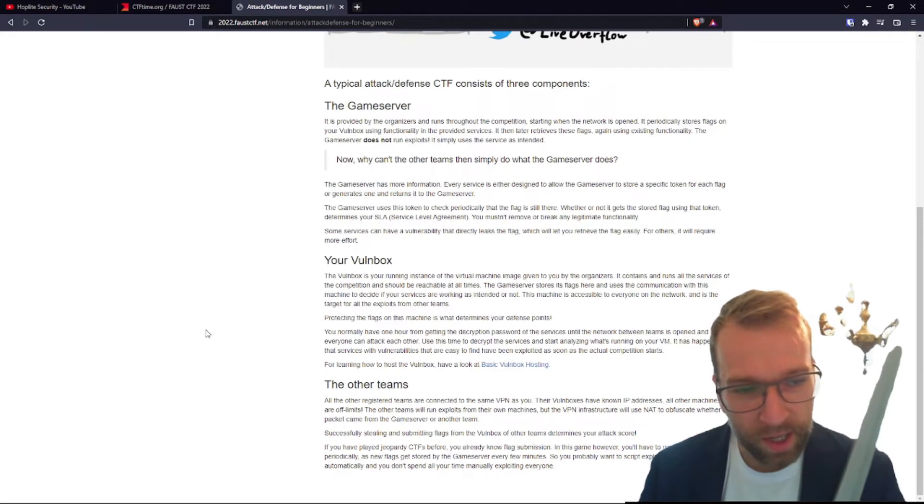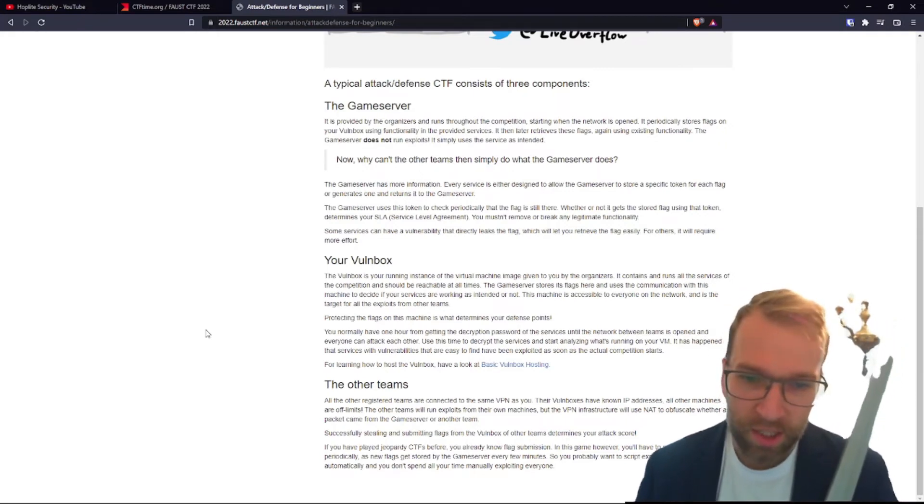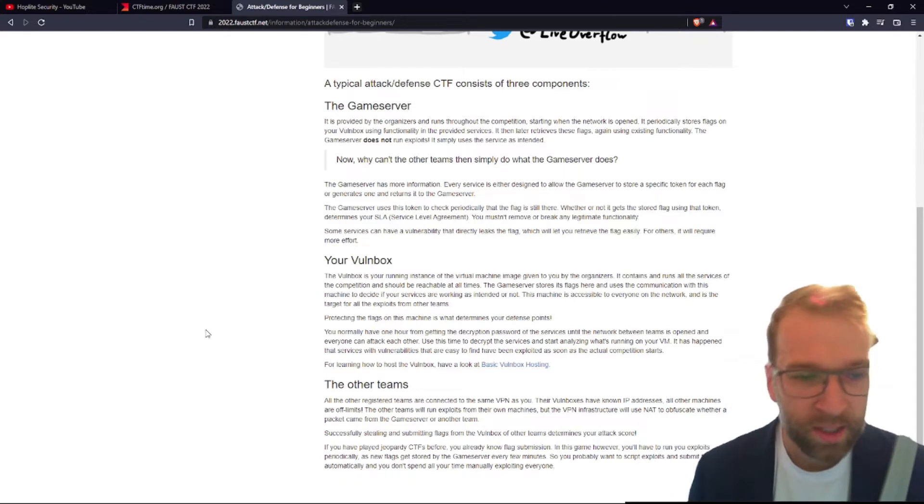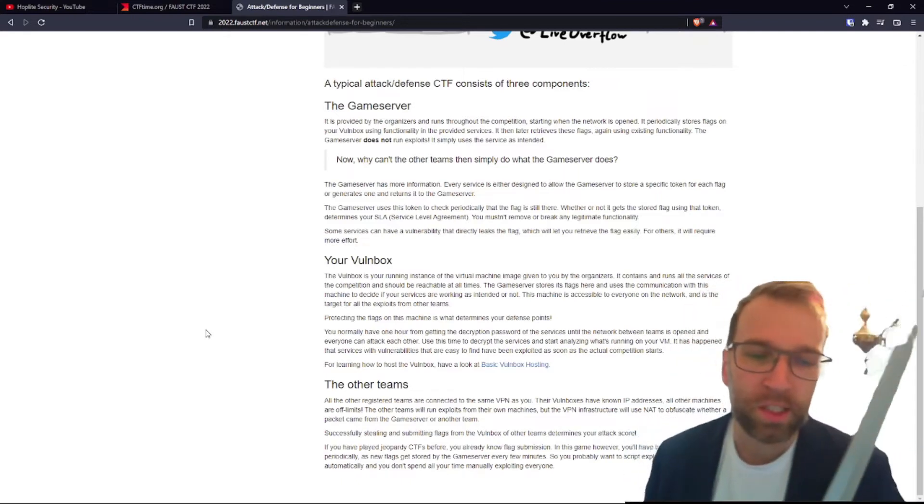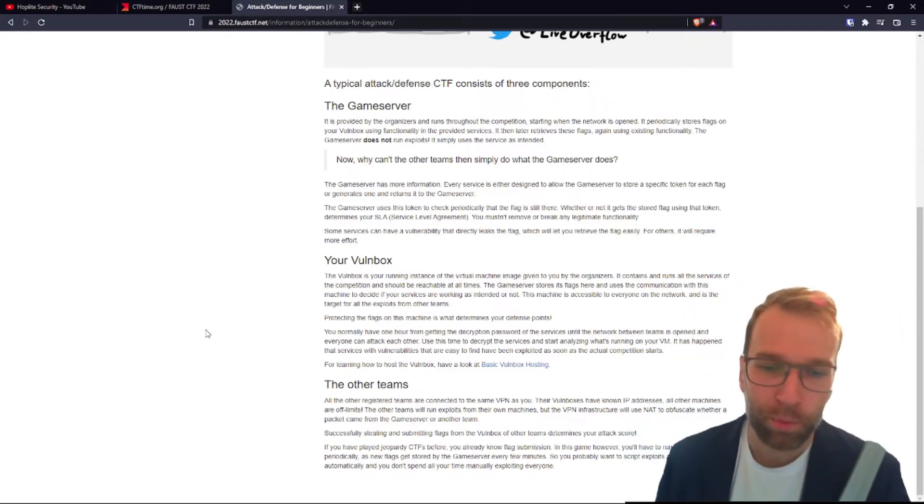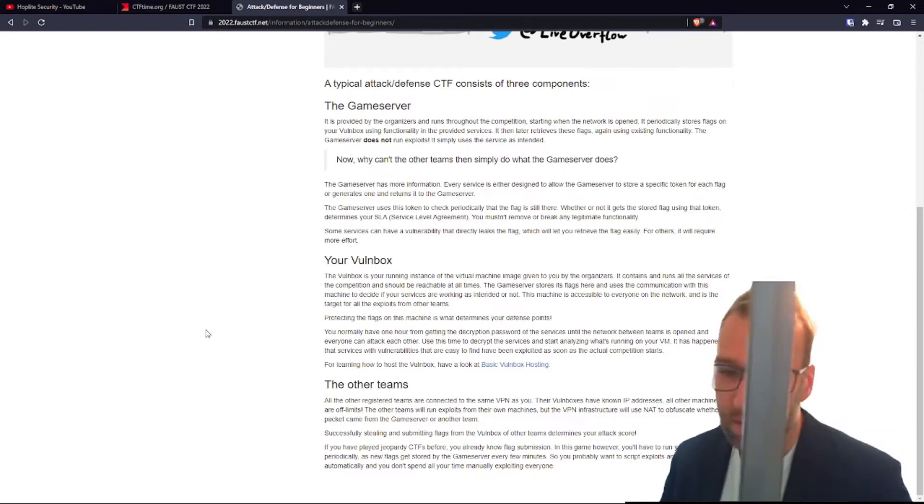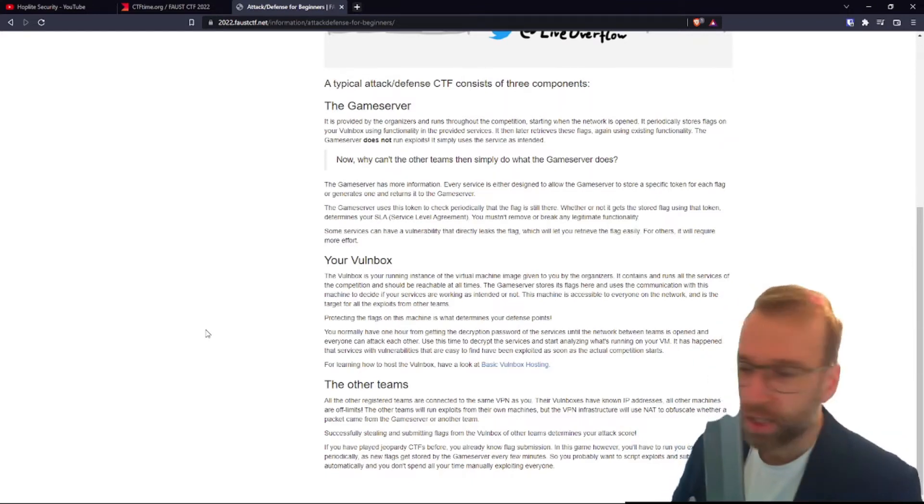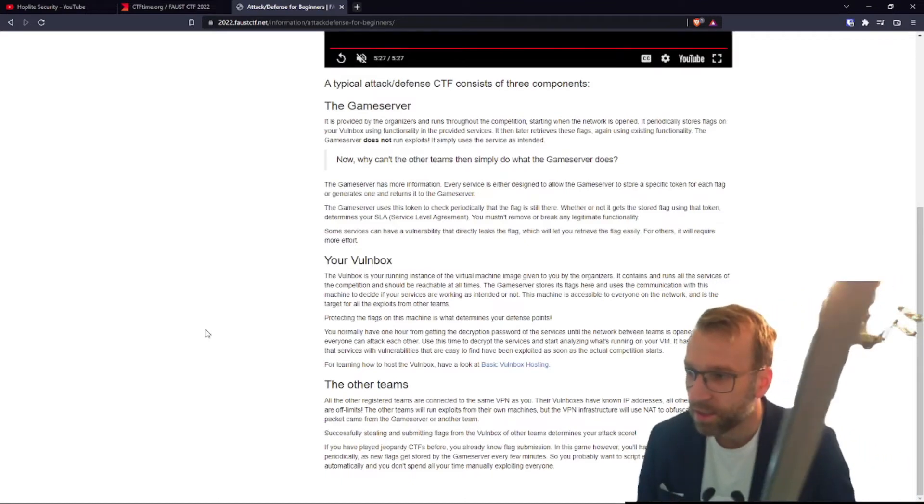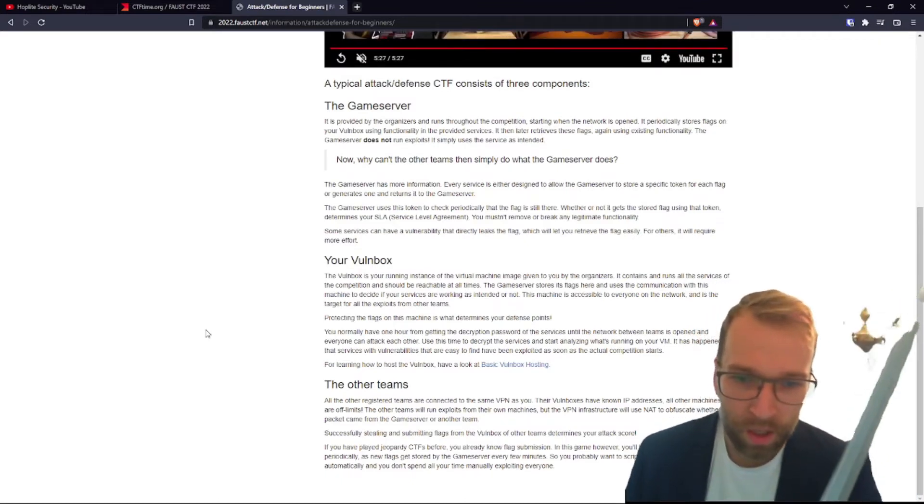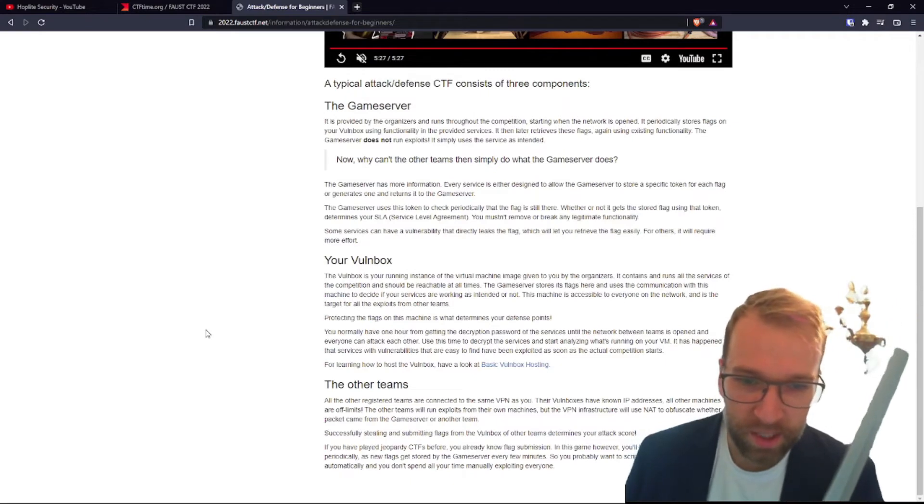So we already know the game server stores its flags and uses the communication with this machine to decide if your services are working as intended or not. And obviously the machine is accessible to everyone on the network and is the target for all the exploits from other teams. Yikes, that's gonna be aggressive.